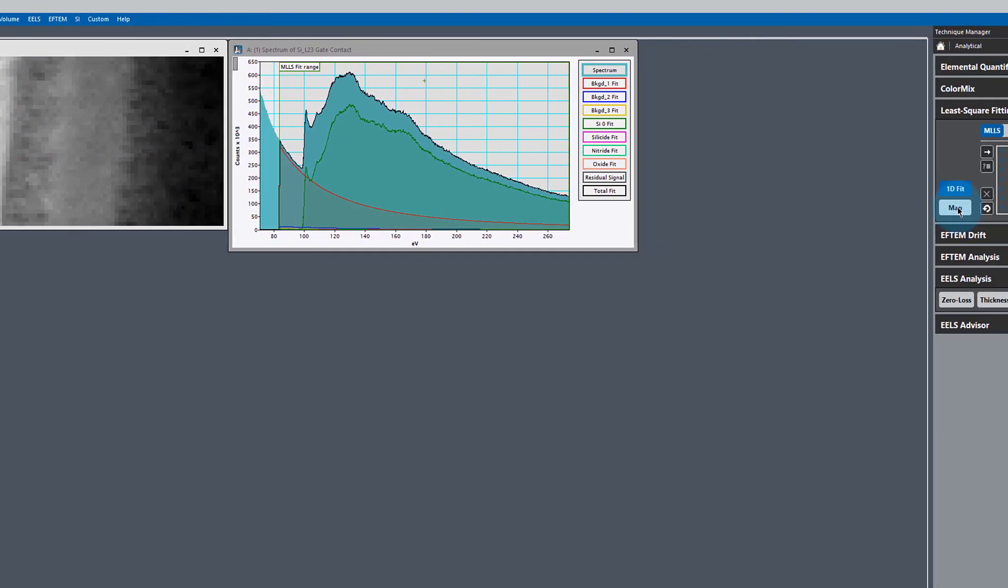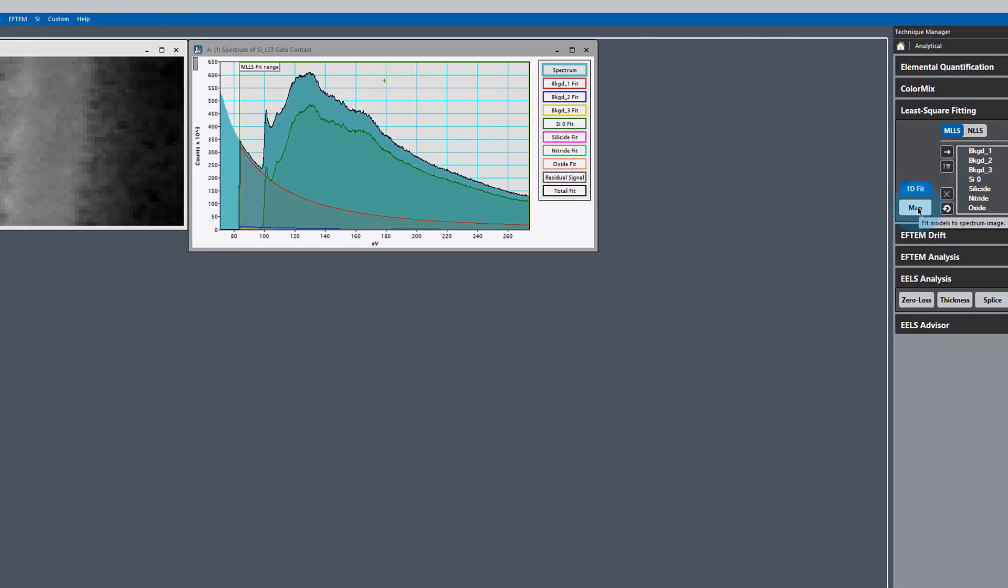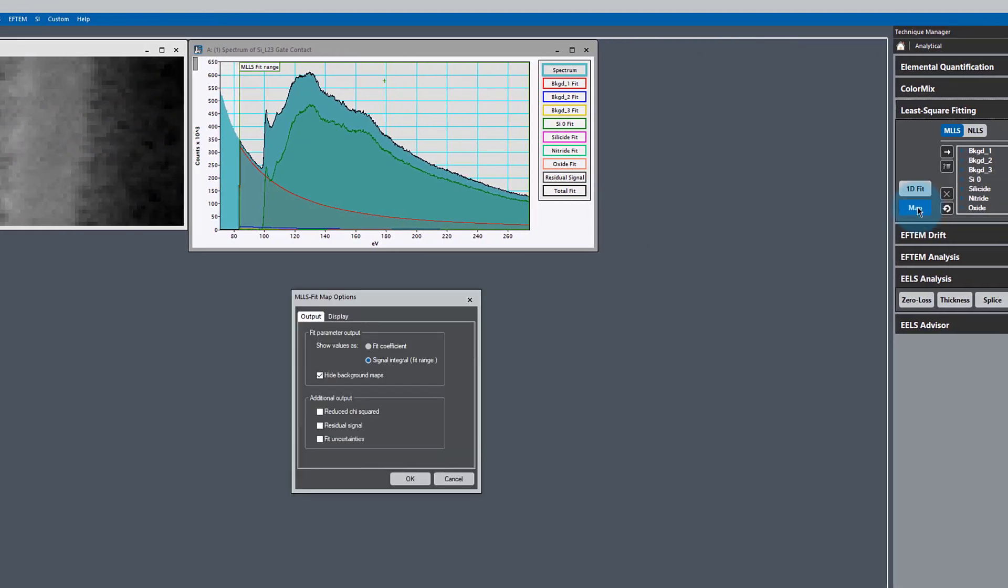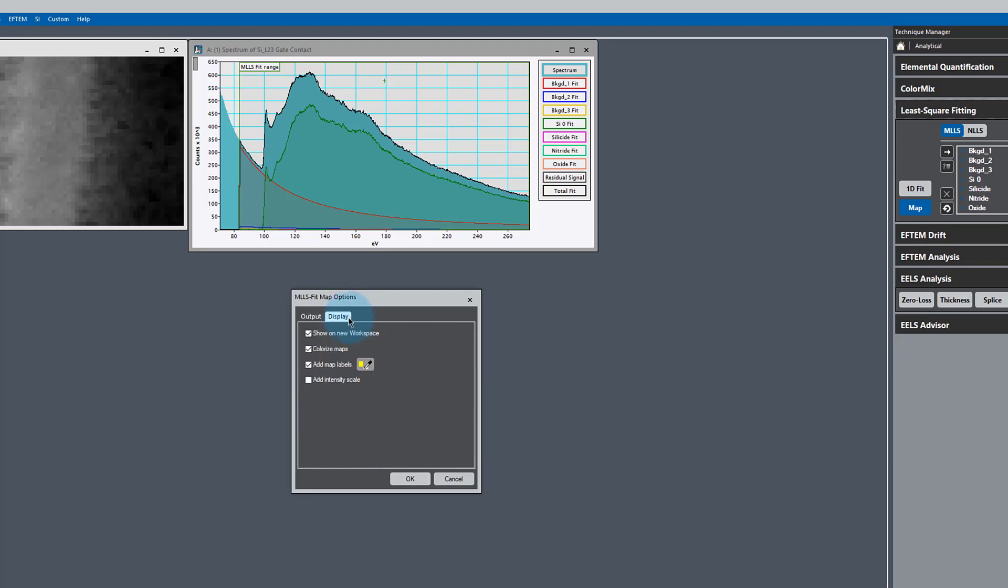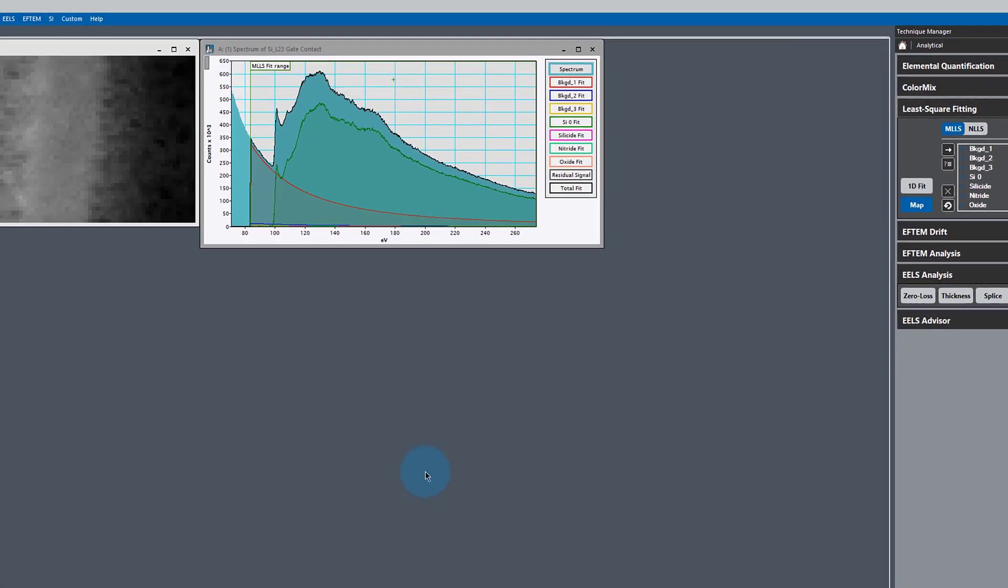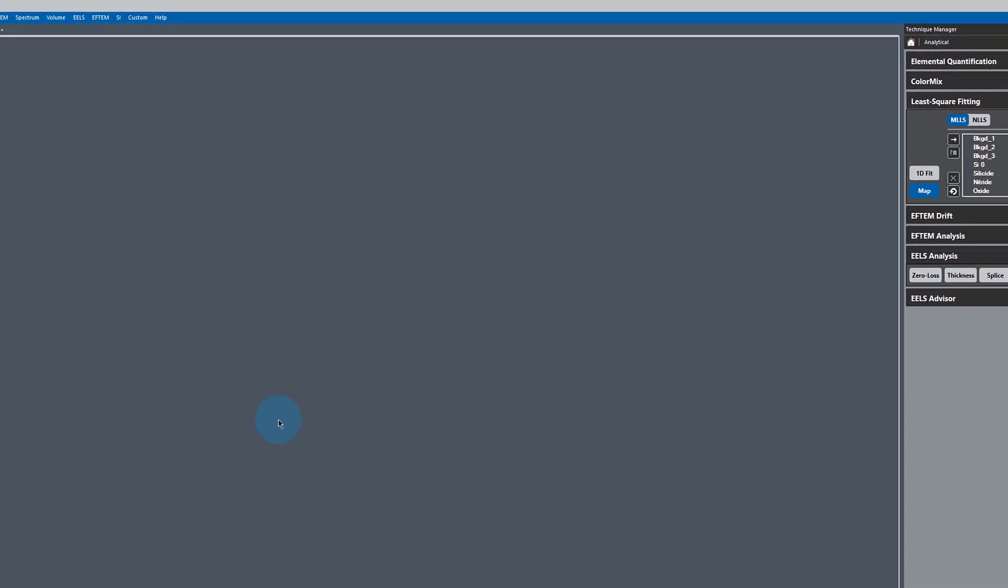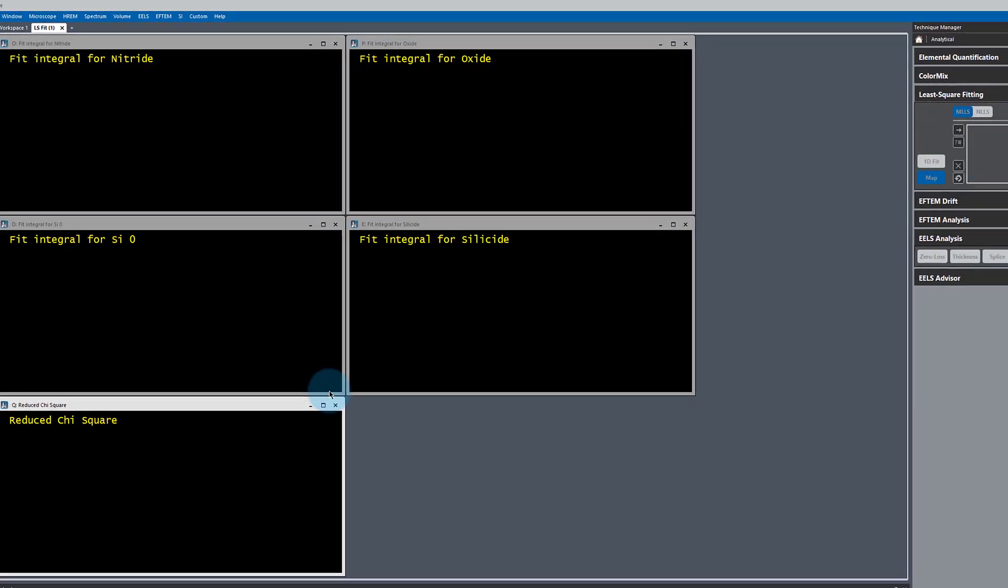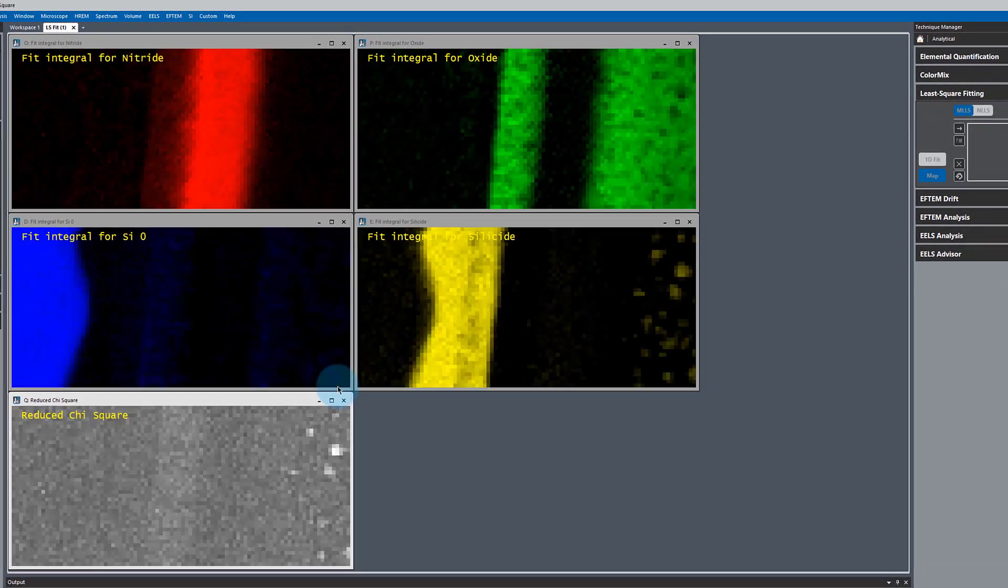I'm just going to hit the button that says map and we'll hide the background images so they don't tell us too much. But I really want to make sure I output the reduced chi-squared value. This will be very helpful for us. I'm going to display this on a new workspace. And here's our fit.